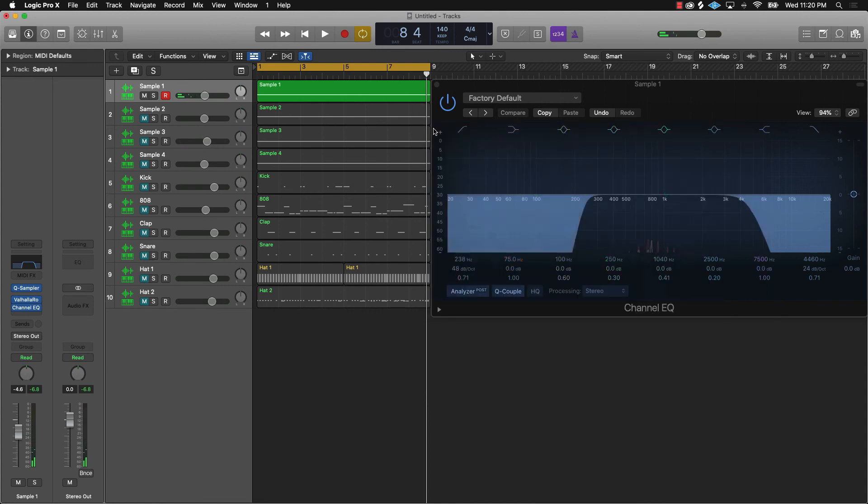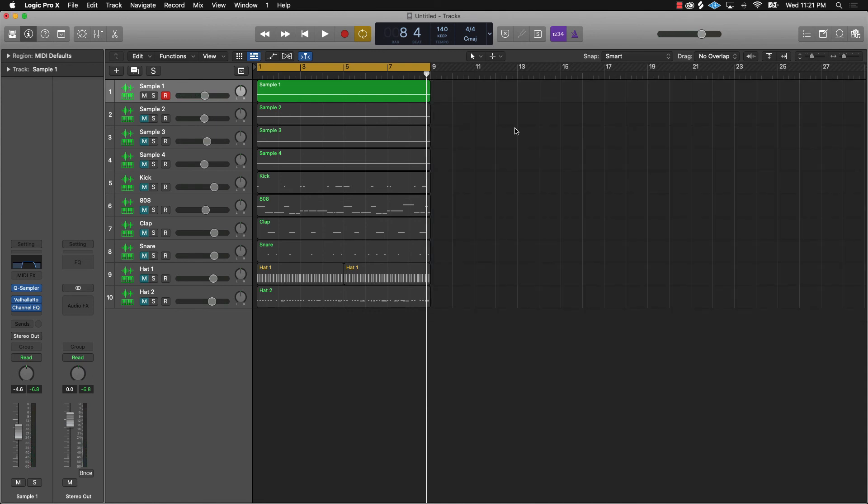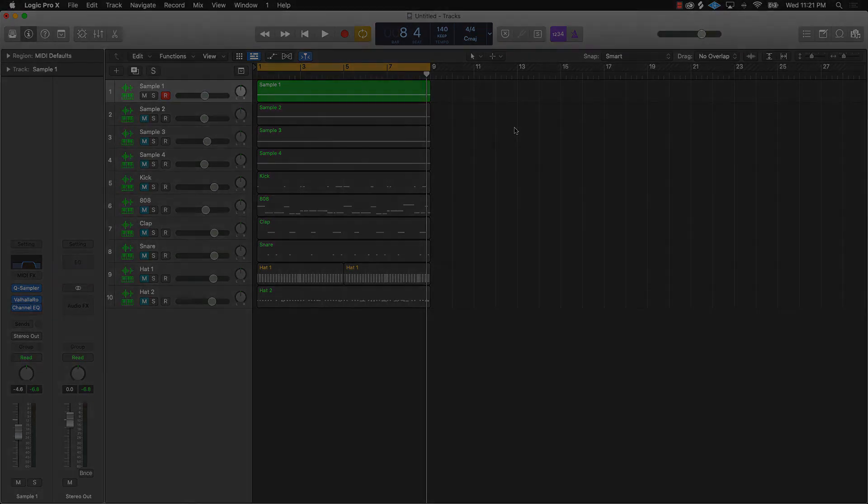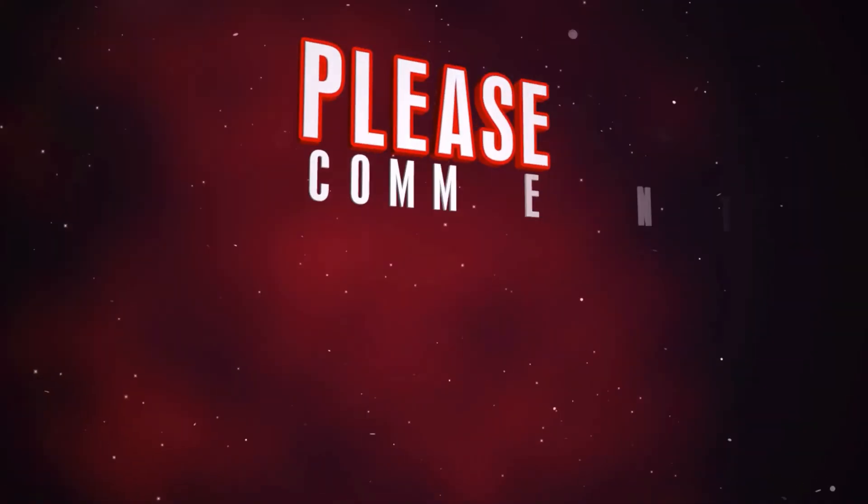And there you go. That's how you're going to add sauce to any sample that you want to use with two plugins. The two plugins are reverb and EQ. I know it's a simple tip here, but man, I'm telling you, put those two plugins on any sample and it's going to bang in your beats.